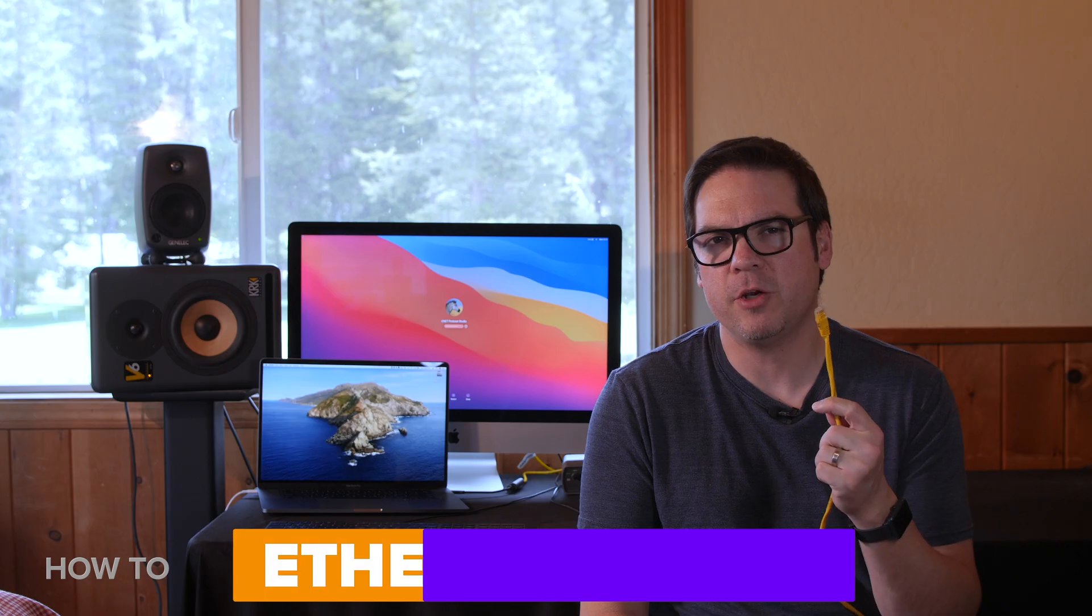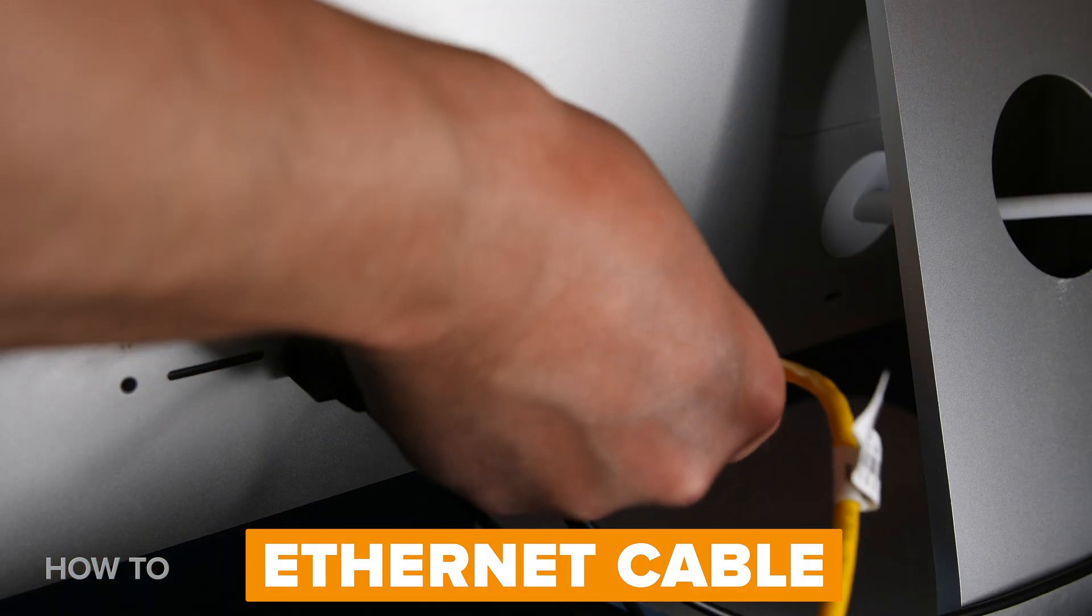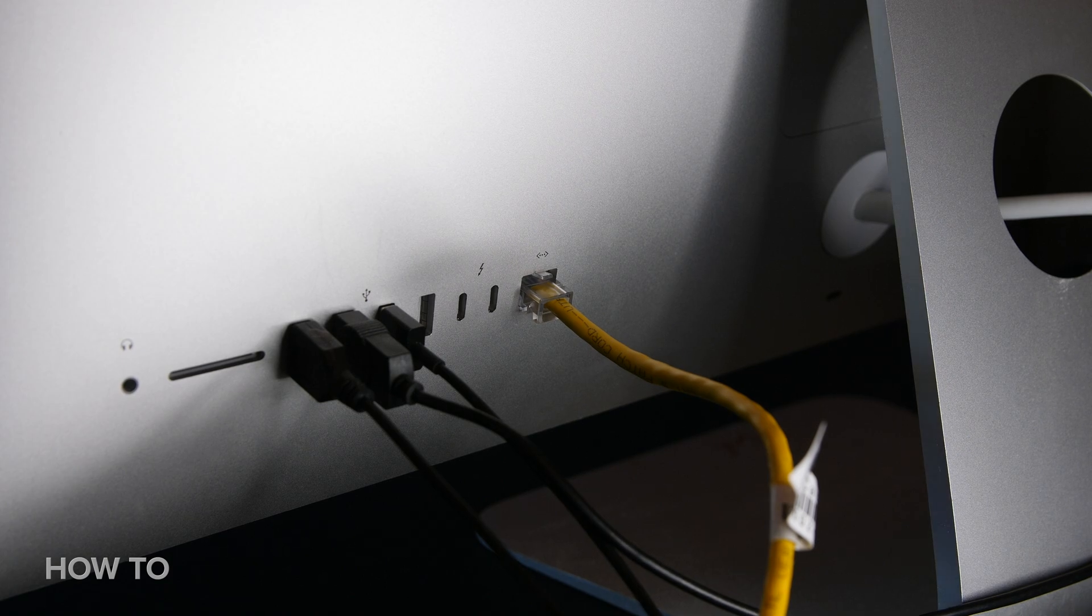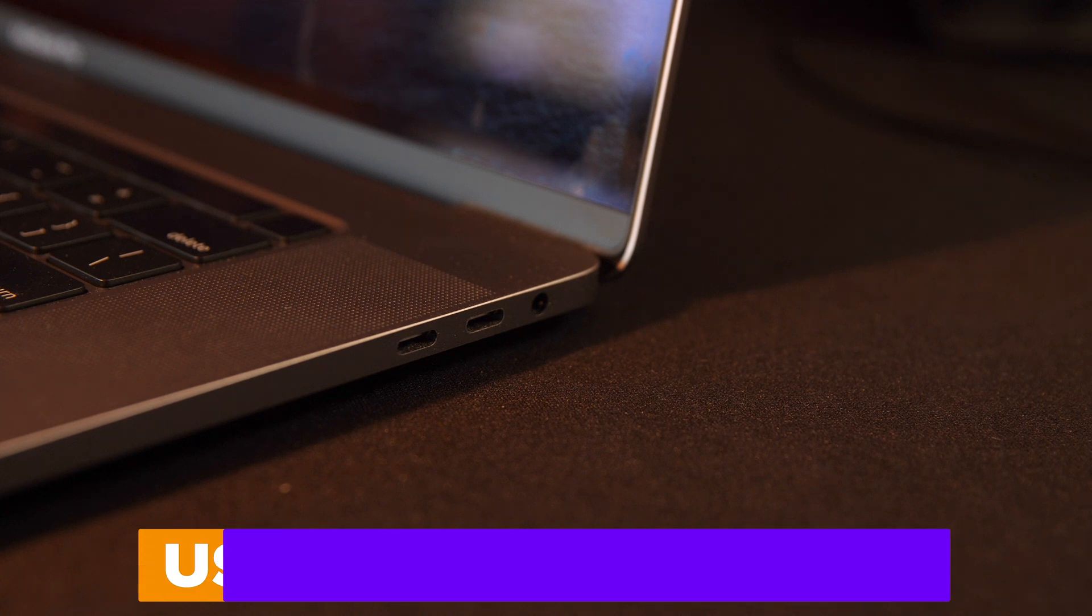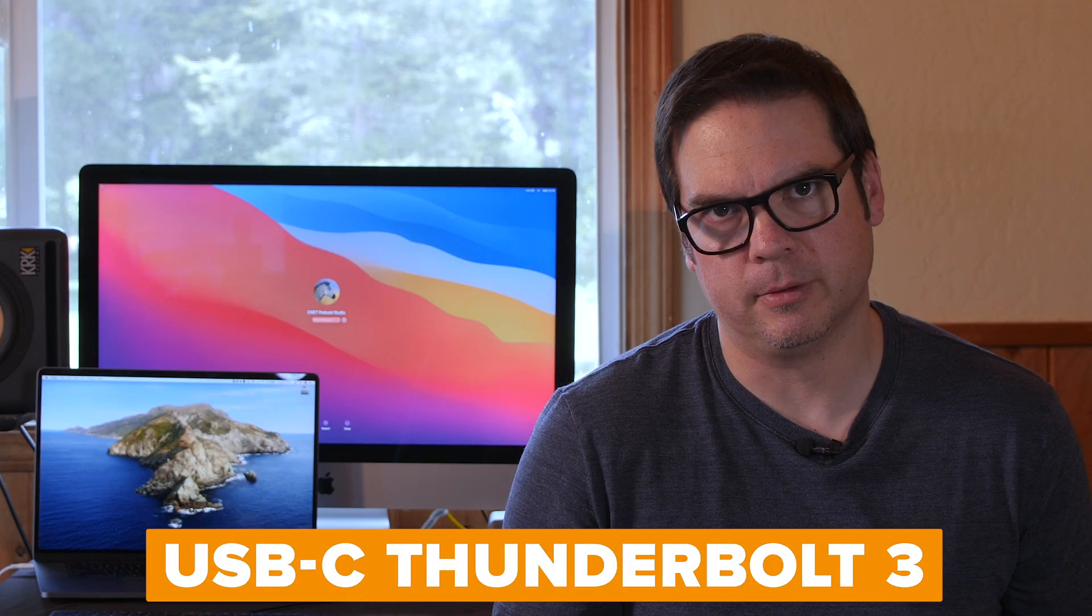The first thing you need is an ethernet cable. Connect the ethernet cable to your iMac, very simple. Now I have my CNET-issued MacBook Pro, which has four USB-C connectors on it, thanks Apple.